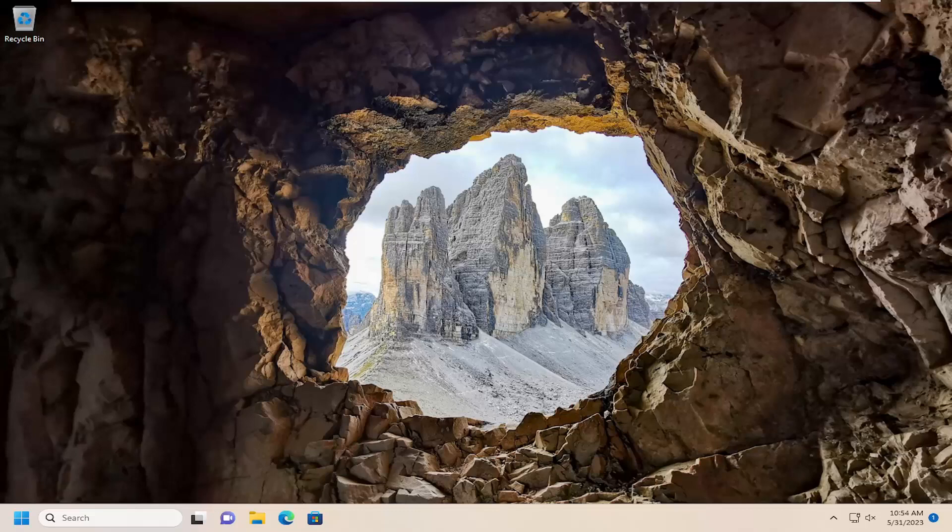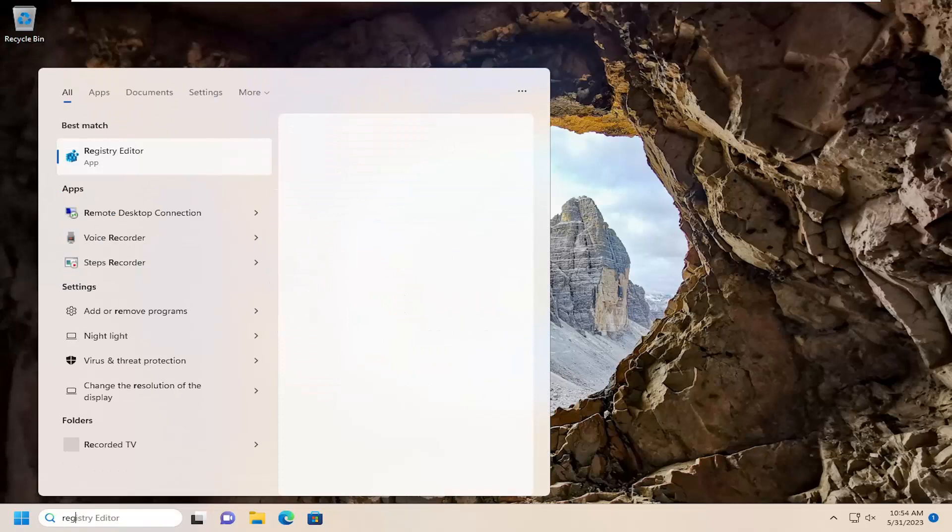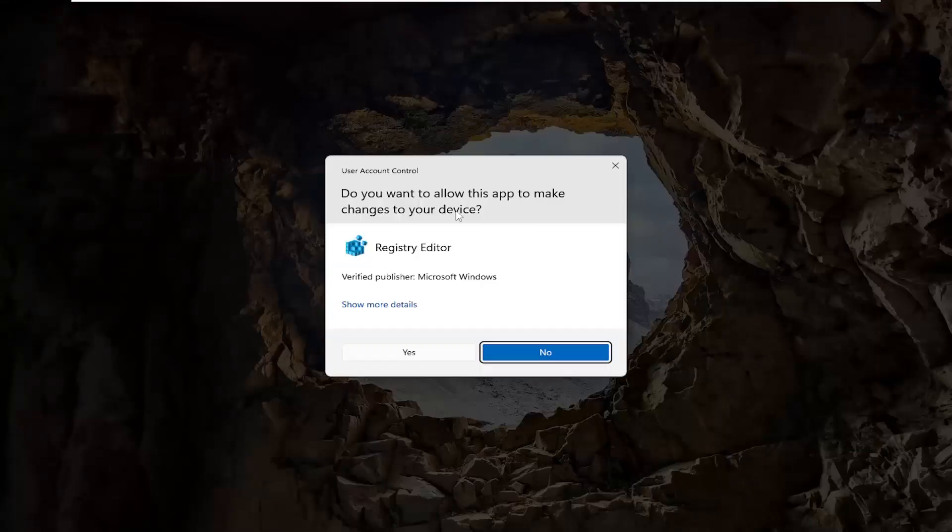We're going to start off by opening up the search menu. Type in regedit, R-E-G-E-D-I-T. The best result should be Registry Editor. Right-click on that and select Run as Administrator.